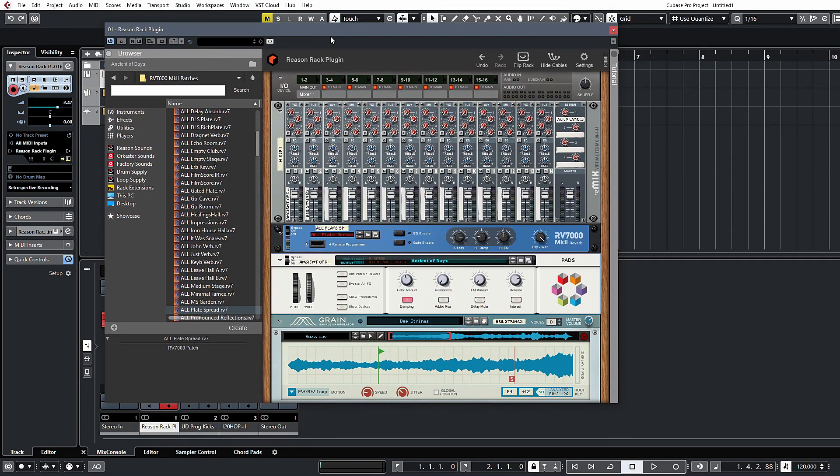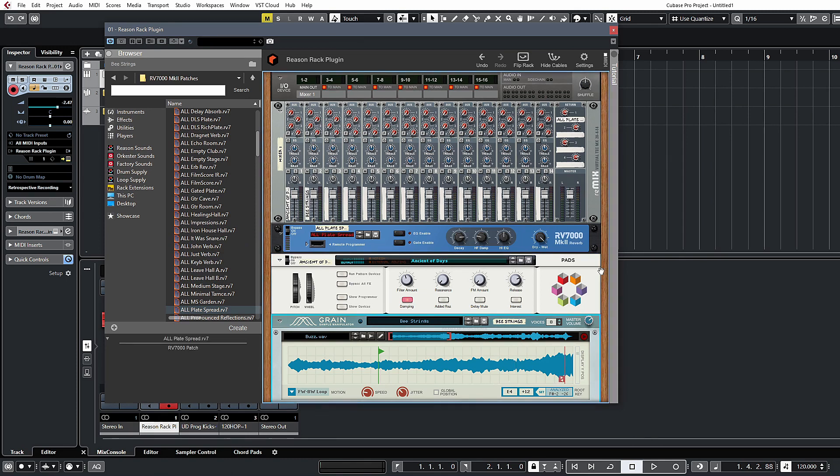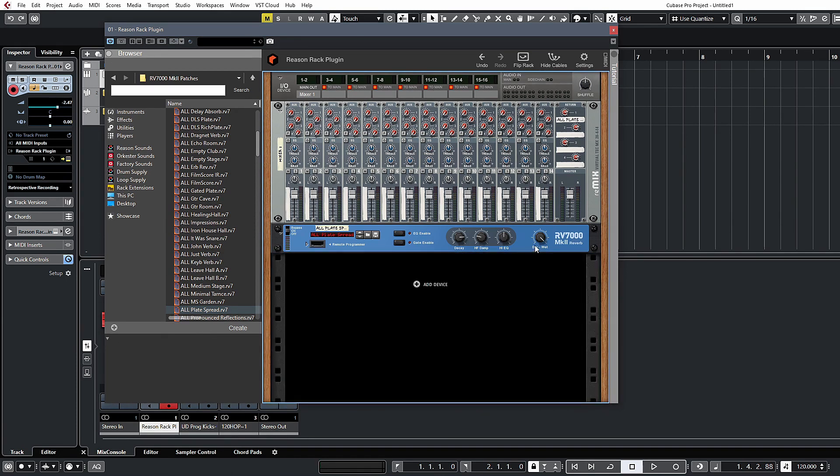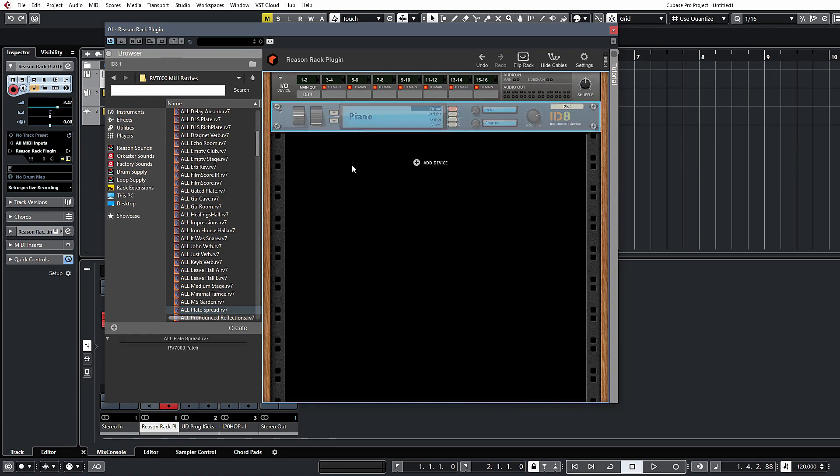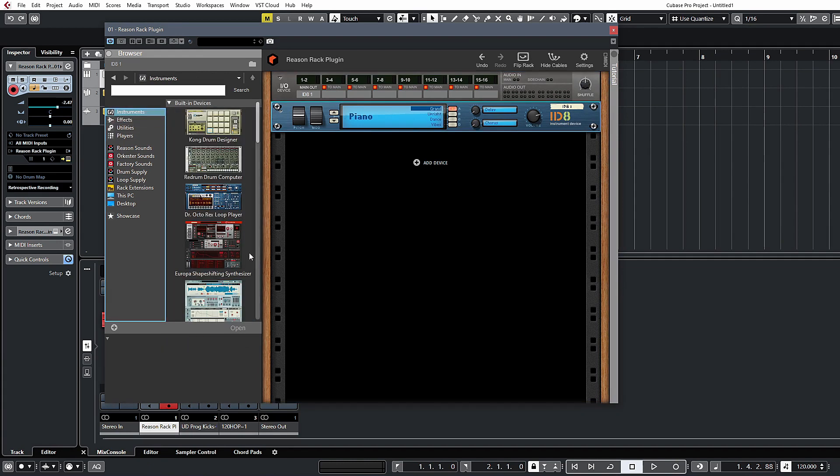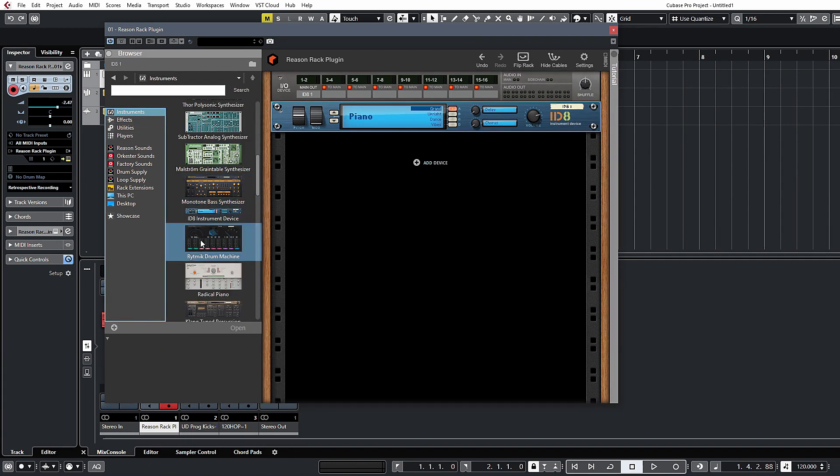This is fairly self-explanatory. I just wanted to discuss the outputs. I'm going to delete these modules that we put in here and let's grab the ID8 instrument device. We'll assign one of those and another one.